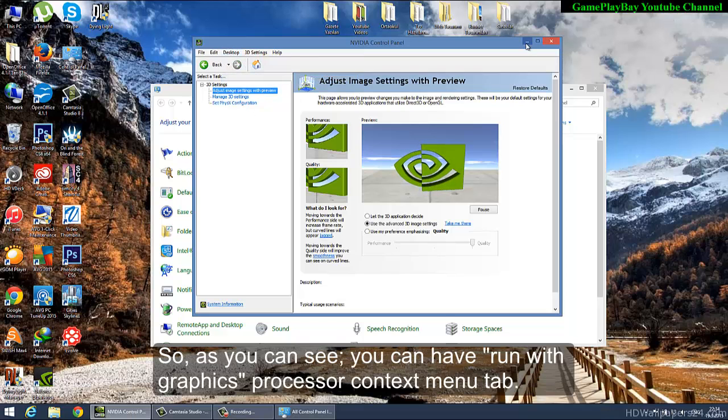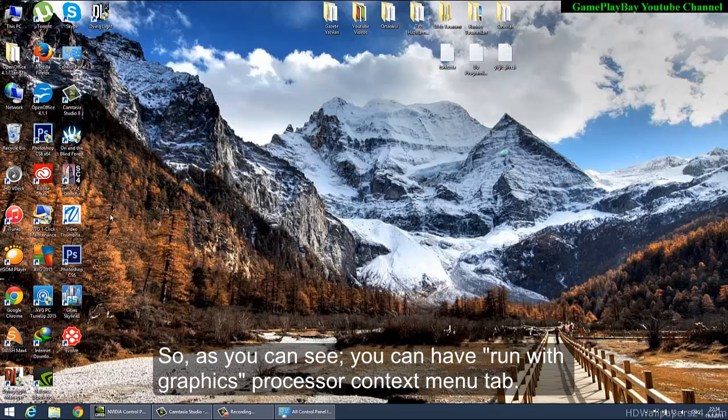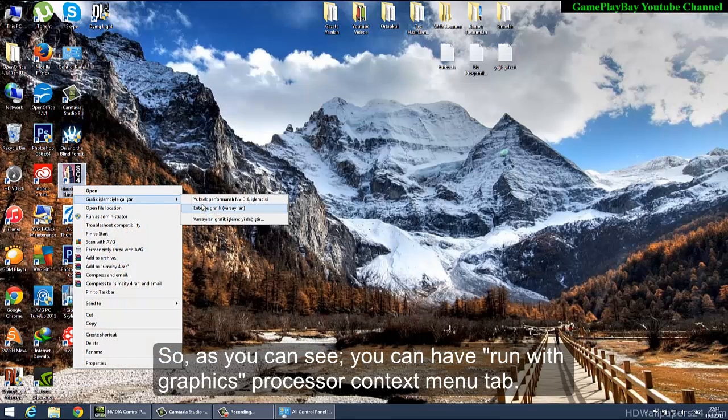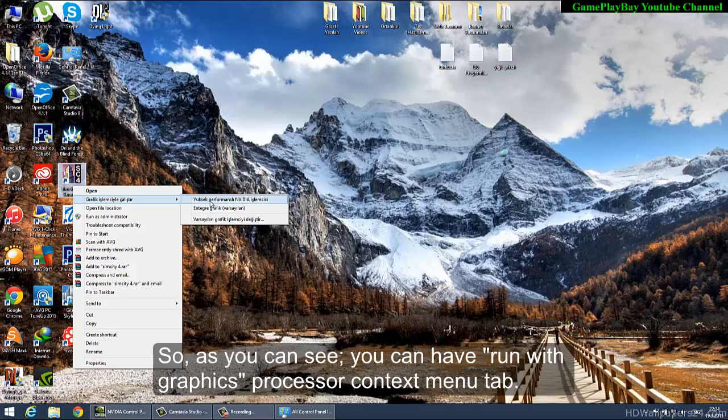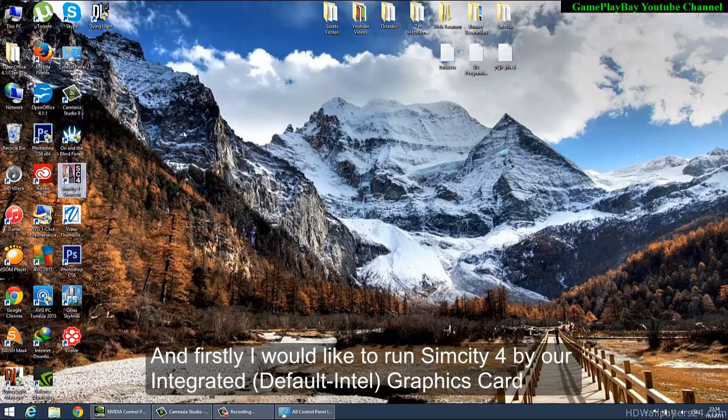As you can see, you now have the 'Run with Graphics Processor' in your context menu.